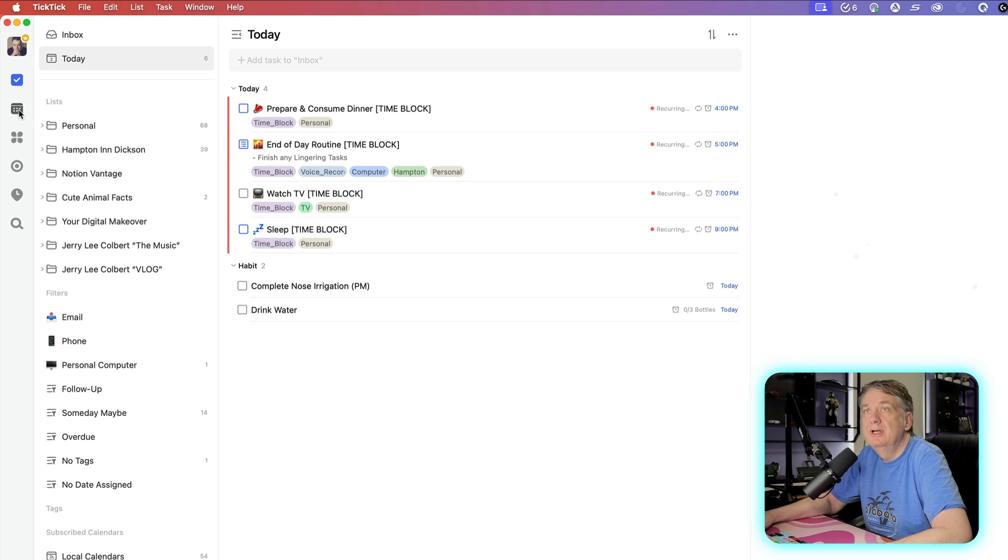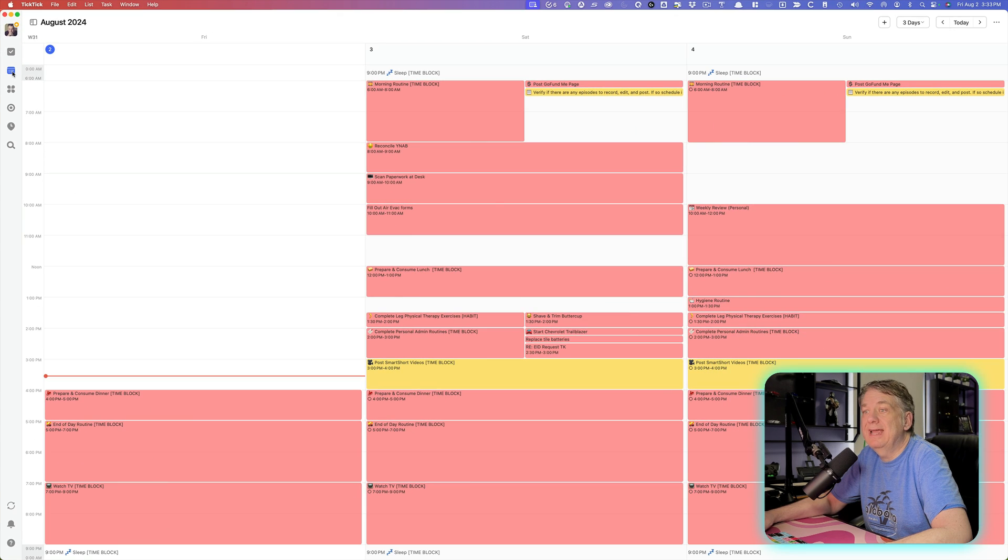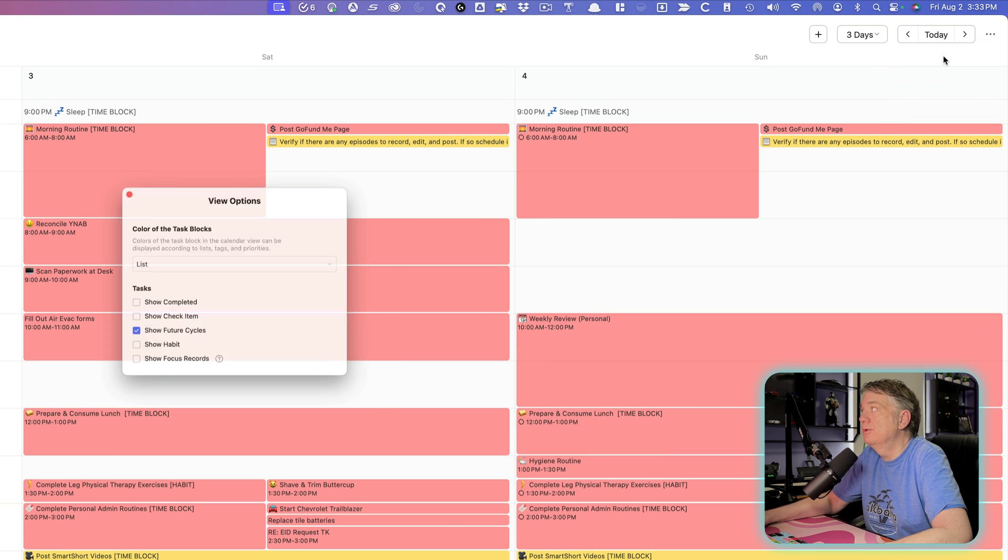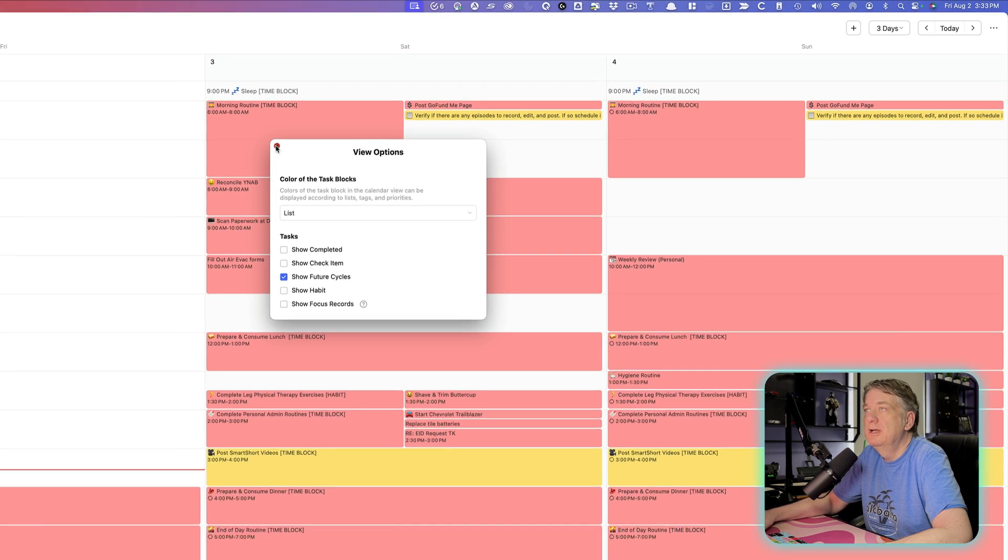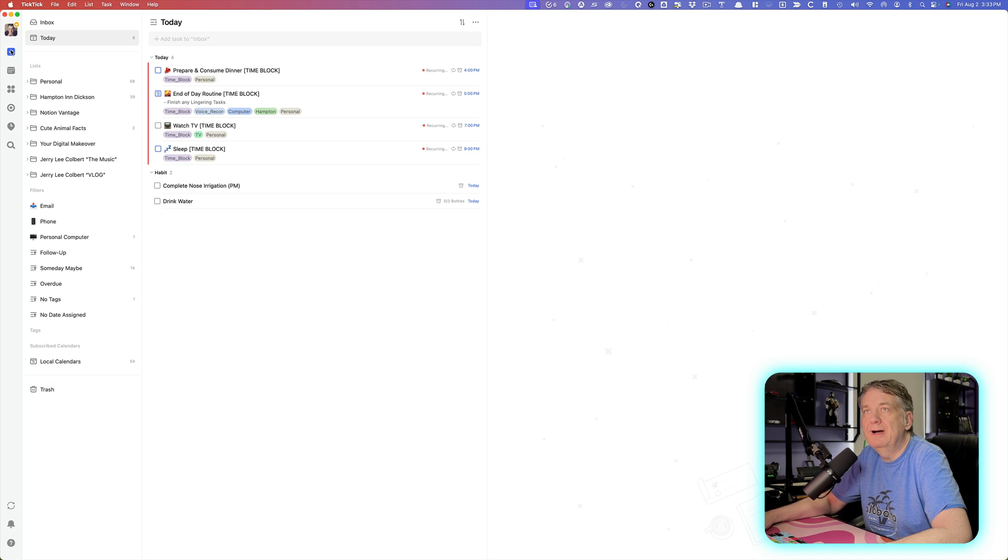I showed you not too long ago how to get rid of it in the calendar view by going up here to the three dots and going to view options and unclicking the show habits. But what do you do about the today view or even the seven day view, right?